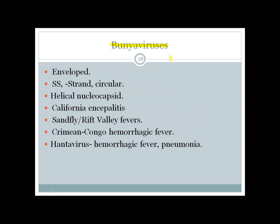Bunyavirus — B for Bunyavirus from 'bring polymerase' — is a negative-strand virus with multiple strains. It includes California encephalitis virus, Sandfly/Rift Valley fever virus, Crimean-Congo hemorrhagic fever virus, and Hantavirus which causes hemorrhagic fever and pneumonia.